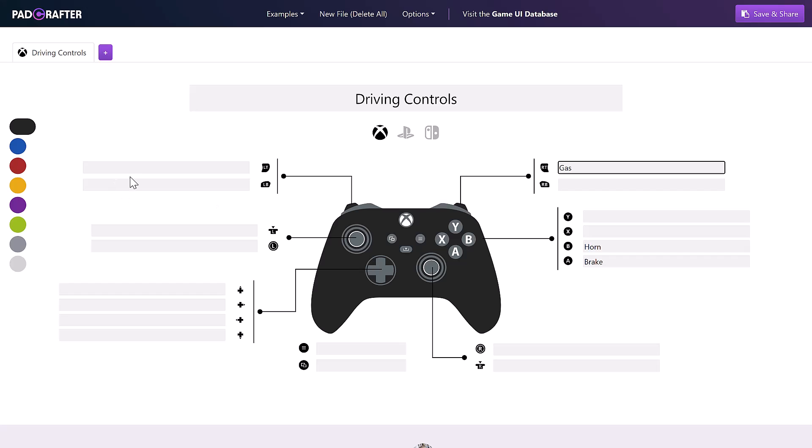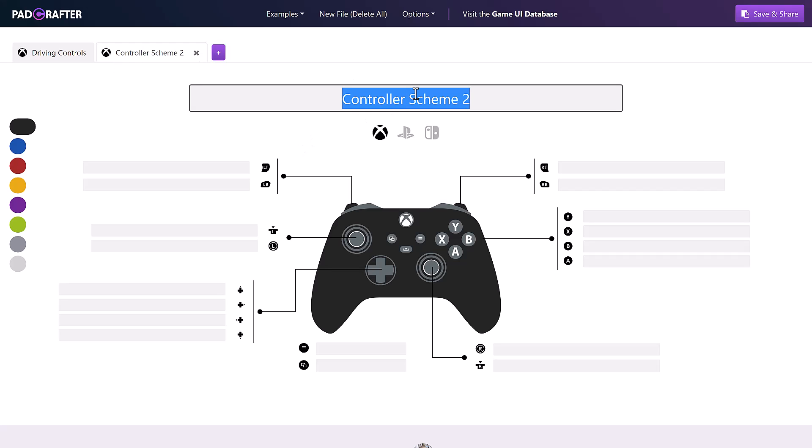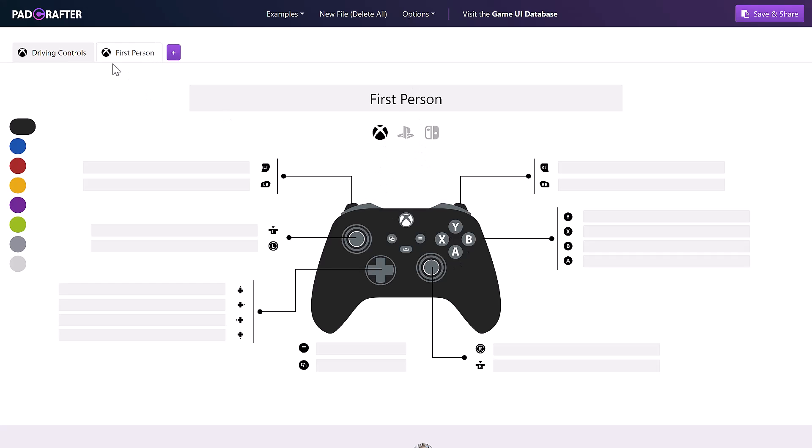Over here, we'll do gas. Over here, we'll do brake, for example. And then if you have multiple setups here, you can obviously go over here and switch this over to first person or whatever. And then you do it again in the other platform. So you can switch back and forth between the tabs over here.